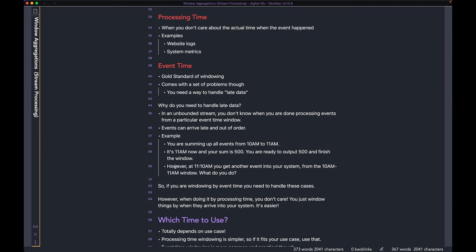However, with late data — data coming into your system later than when it actually happened — let's say it's 11:10 AM and you get another event whose event time is 10:30 AM. That event belongs to the 10 AM to 11 AM window.